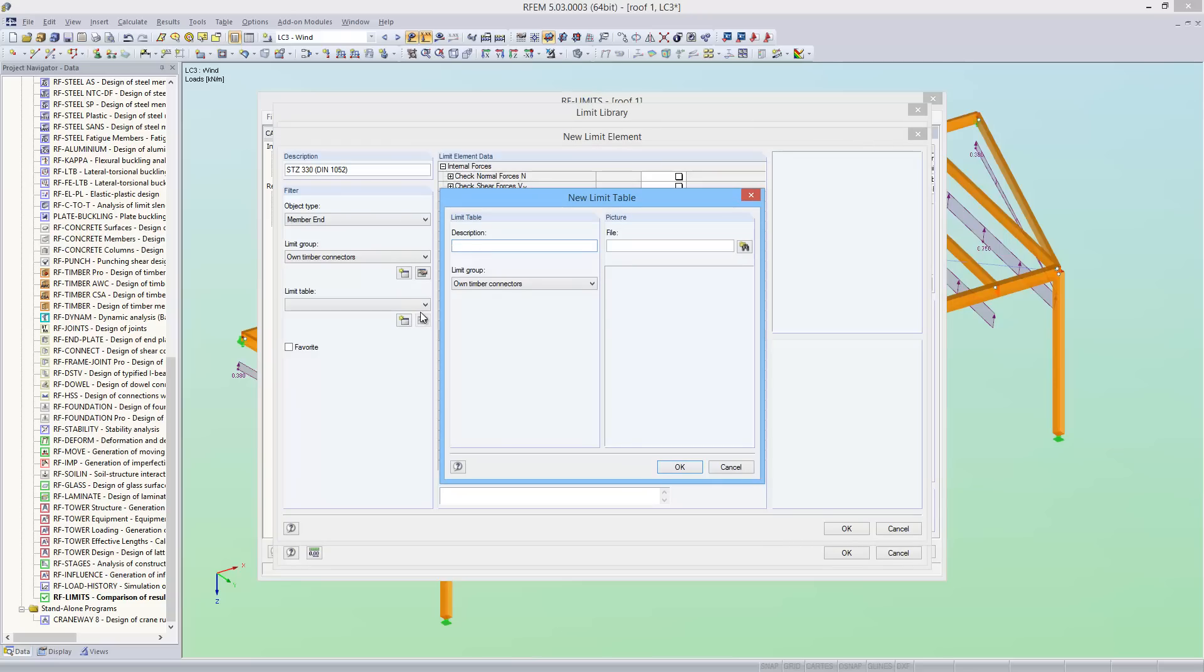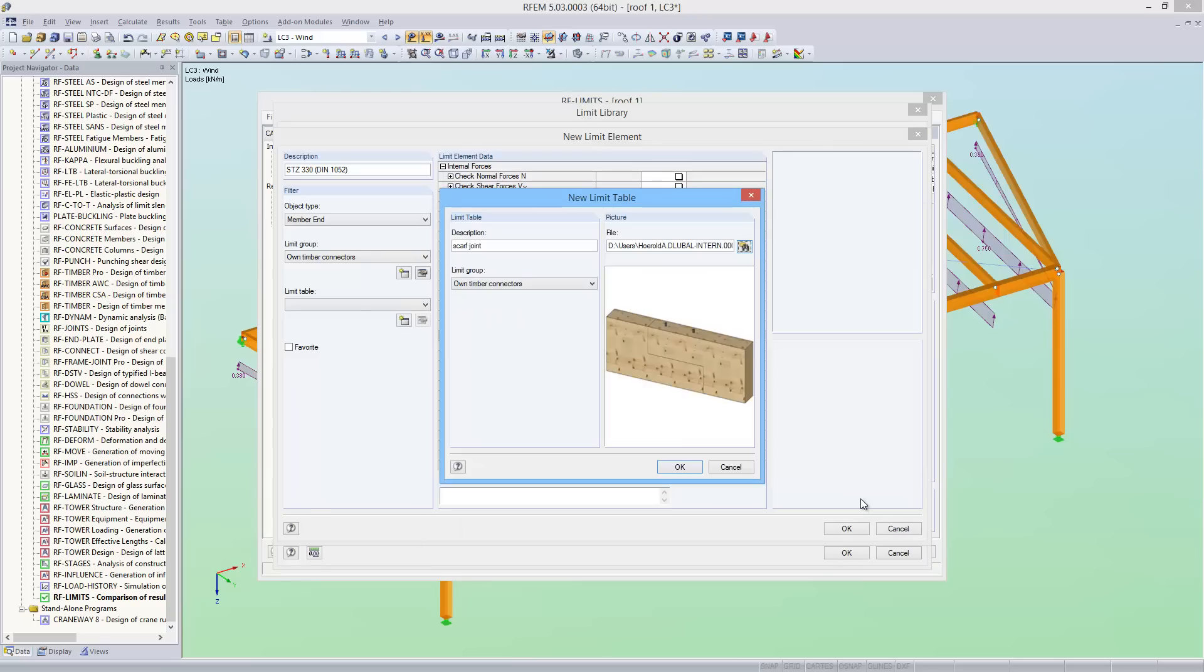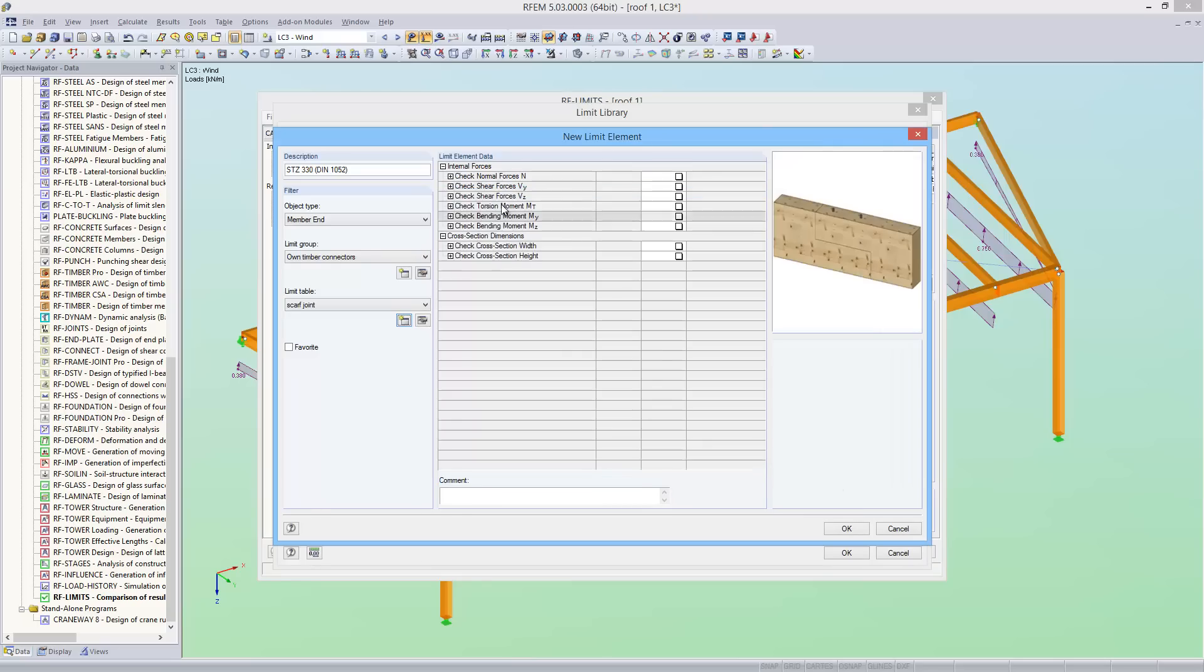And the new limit table will be called scarf joint. In addition, I can add my own picture to the limit table.